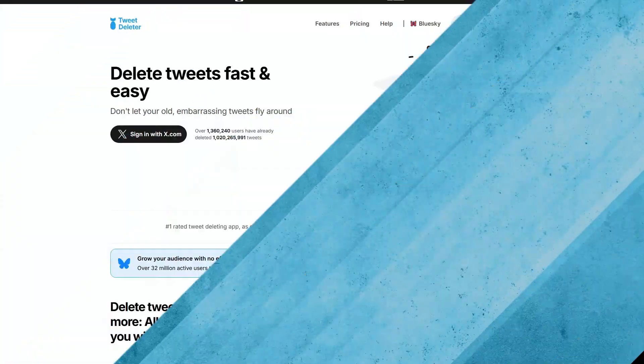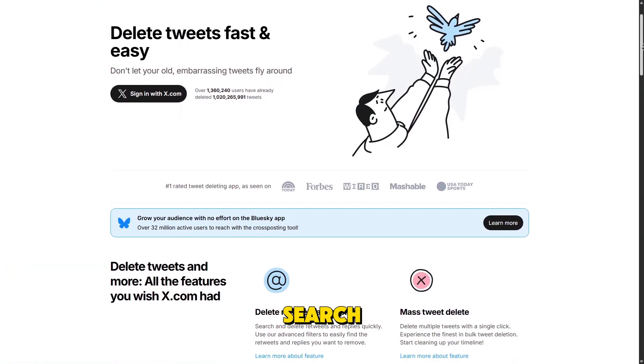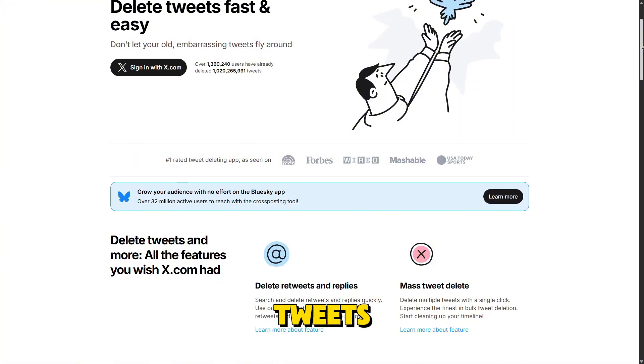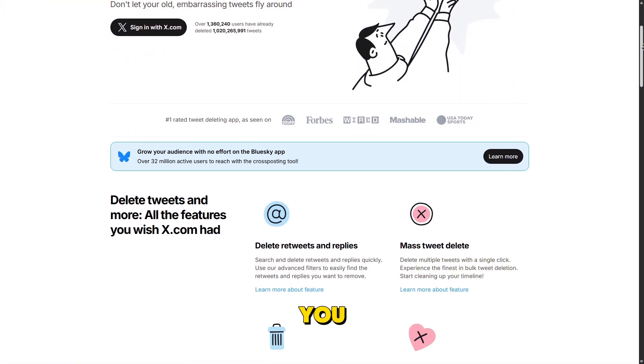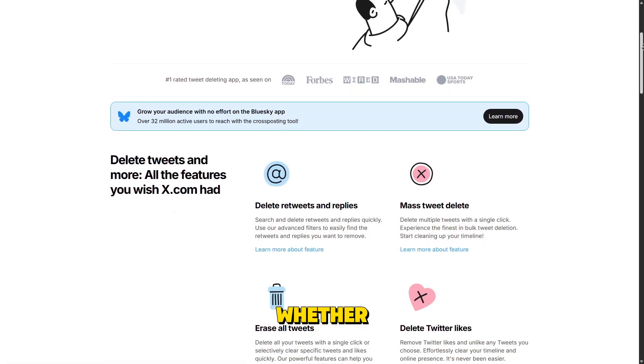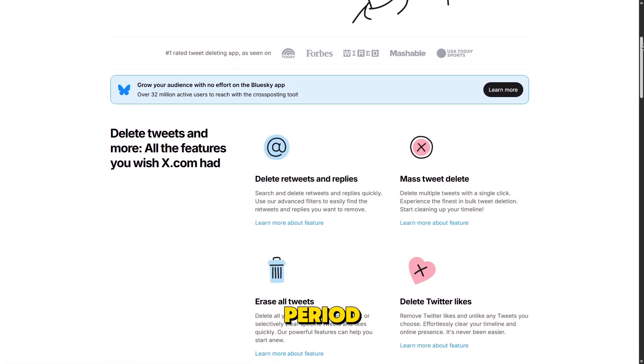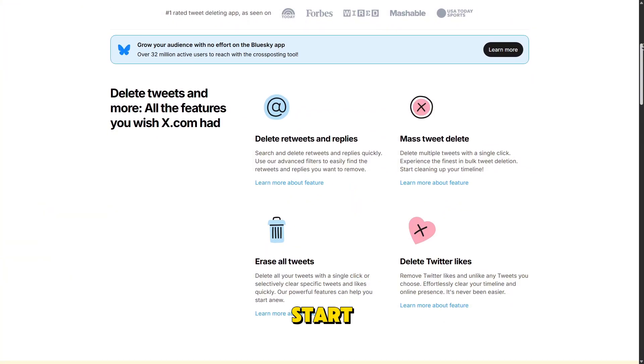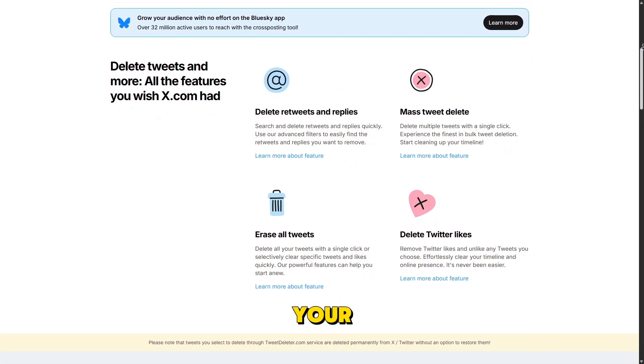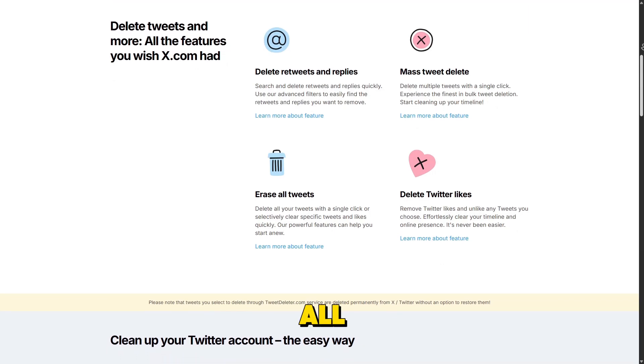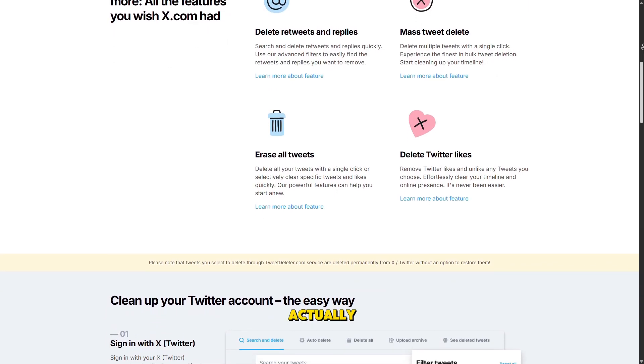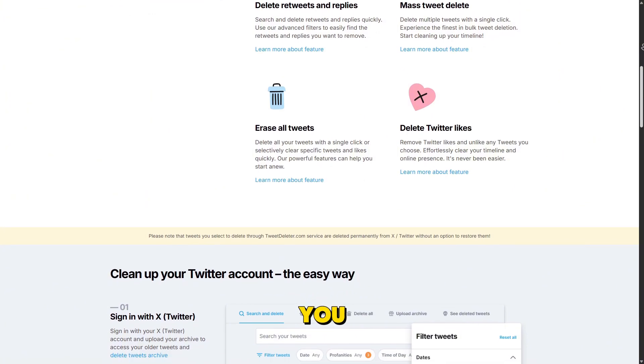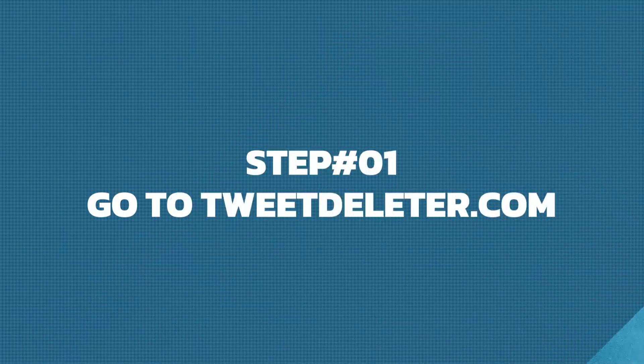So what is TweetDeleter? TweetDeleter is a web-based tool that lets you search, filter, and mass-delete your tweets from your X account, which, in case you missed it, is what Twitter is now called. Whether you want to clean up a specific period, remove tweets that mention certain topics, or start completely fresh by wiping your whole tweet history, TweetDeleter does it all. It's fast, easy to use, and actually pretty satisfying to use once you get the hang of it. Let's go through how it works, step by step.